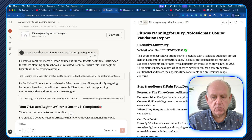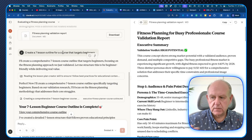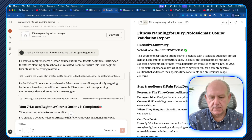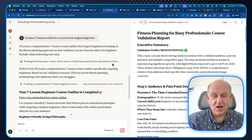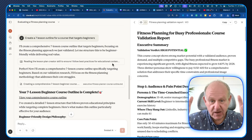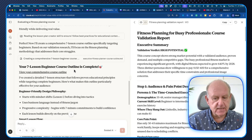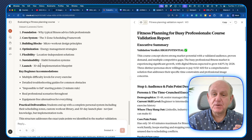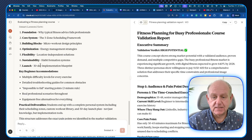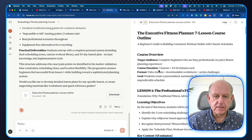I said, 'create a seven-lesson outline for a course that targets beginners.' Watch what happened: it says 'reading the lesson plan creator skill to ensure I follow best practices for educational content.' So it's using what we had before, and now it's creating the lessons. It goes through and creates seven lessons based on the profitable topic we already validated in this same chat, and it actually gives me a downloadable lesson plan.